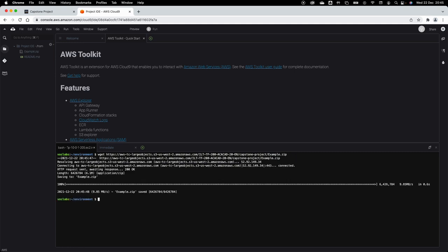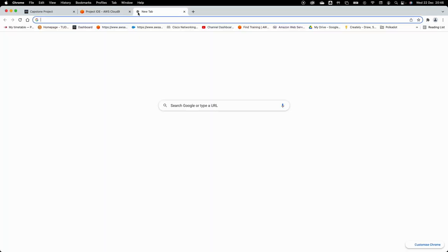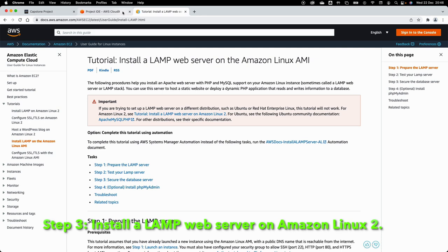The wget command downloads an example.zip file to the Cloud9 environment. Now before moving further, I want to install the LAMP stack tools. I'll look at the AWS documentation for installing LAMP stack on Amazon Linux. Since Cloud9 uses a Linux machine, there's a nice tutorial available. I'll copy those installation commands.